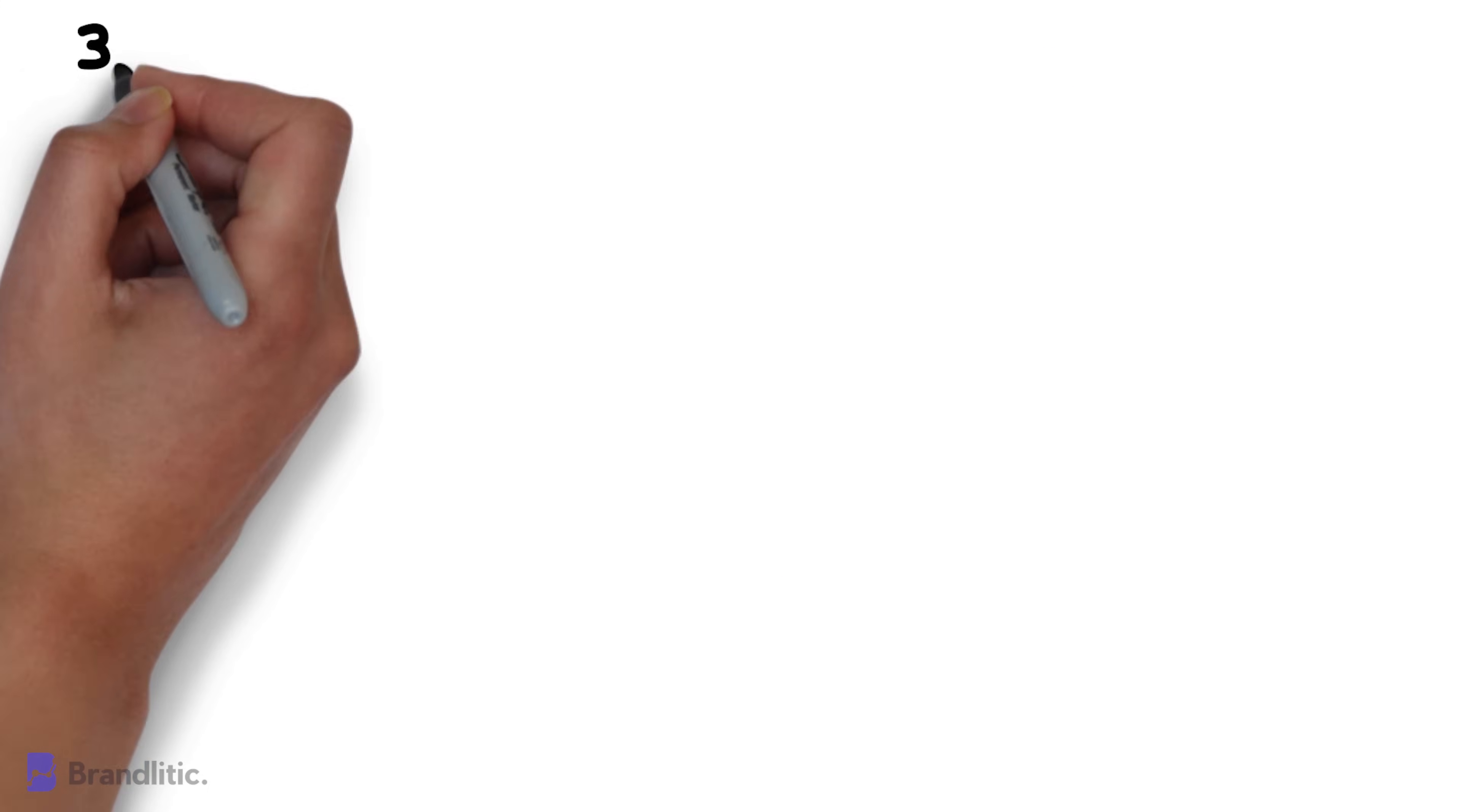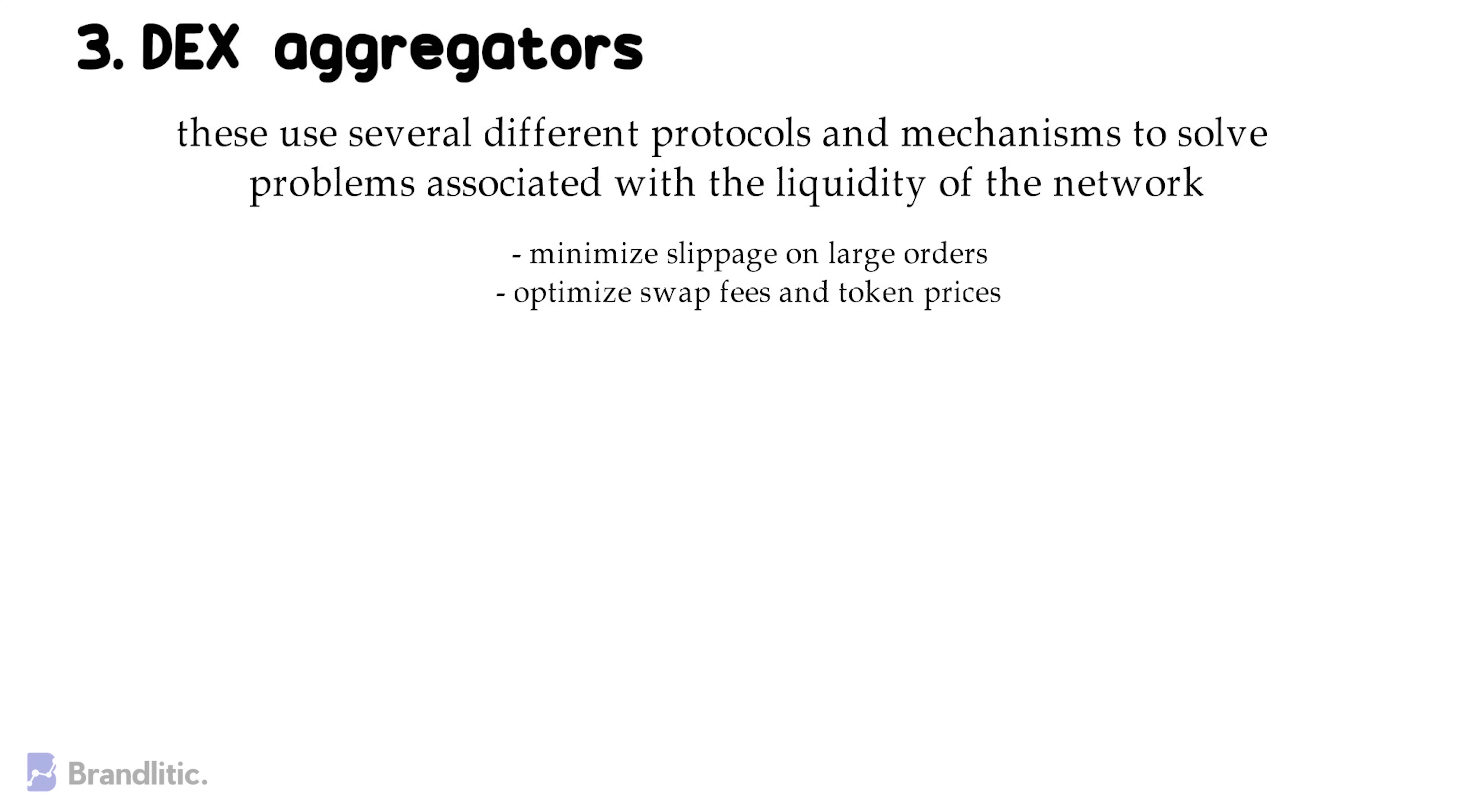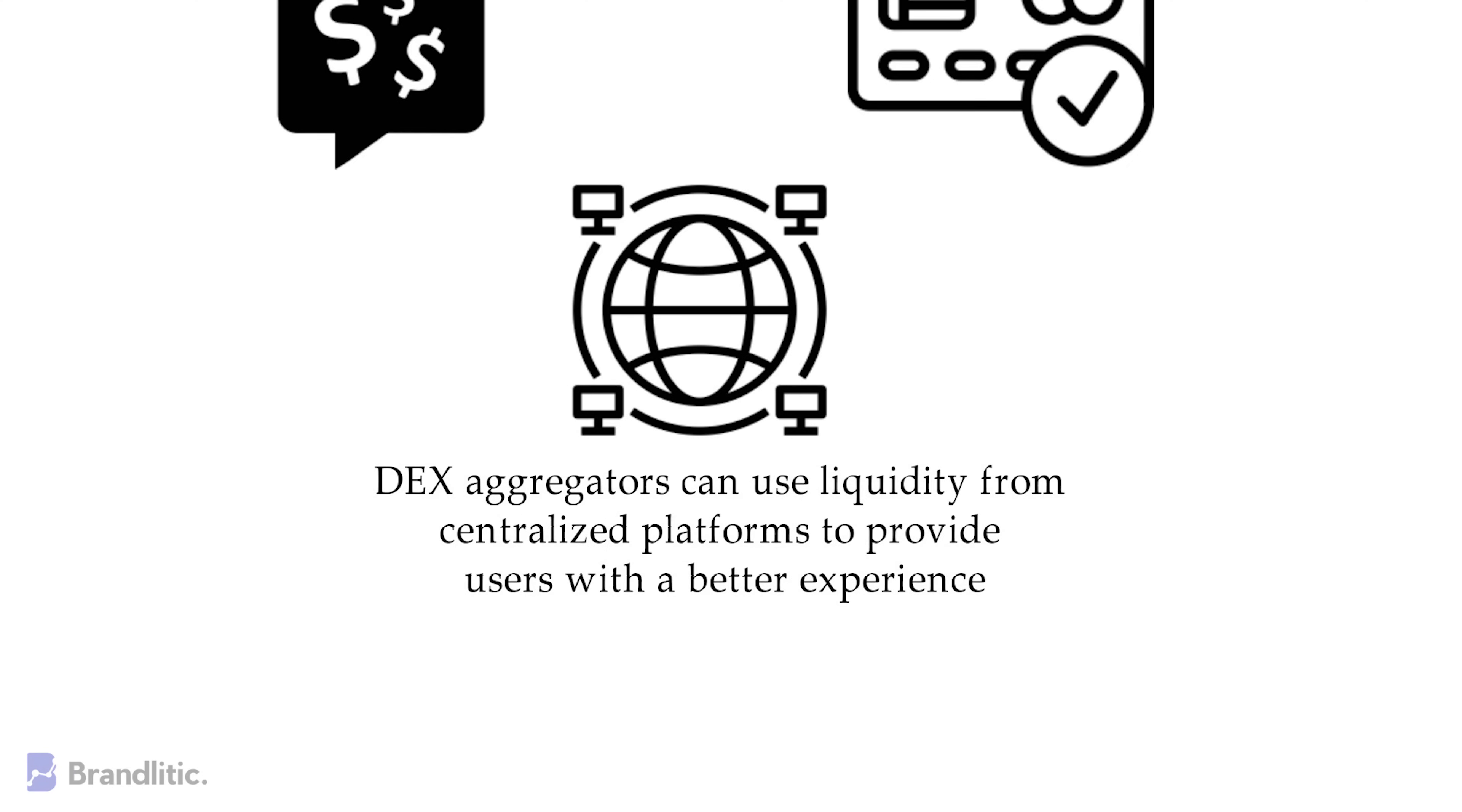3. DEX aggregators. Now, these use several protocols and mechanisms to solve the problem associated with the liquidity of the network. Essentially, these platforms aggregate liquidity from several different DEXs to minimize slippage on large orders, optimize swap fees and token prices, and also offer traders the best price possible in the shortest possible time. Further, just so you know, protecting users from the pricing effect and decreasing the likelihood of failed transactions are two other significant goals of DEX aggregators. And also, some DEX aggregators use liquidity from centralized platforms to provide users with a better experience, and all this happens while remaining non-custodial by leveraging specific integrations with specific centralized exchanges.